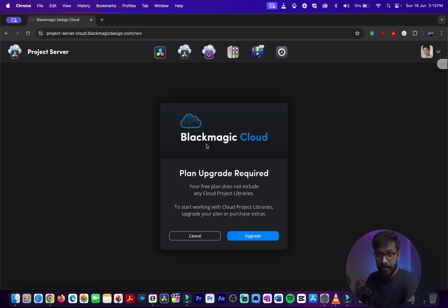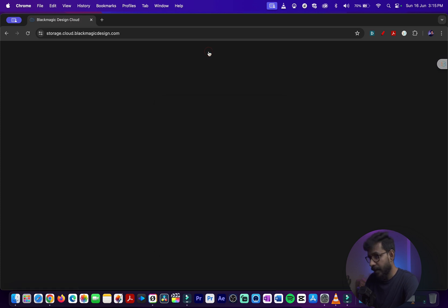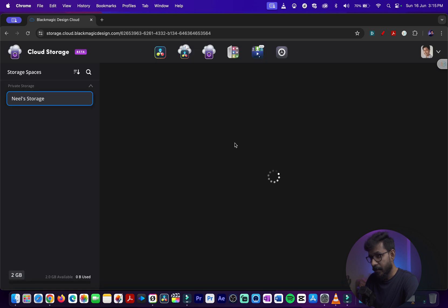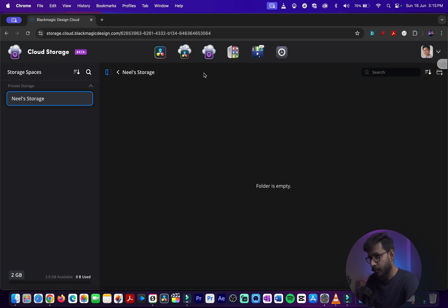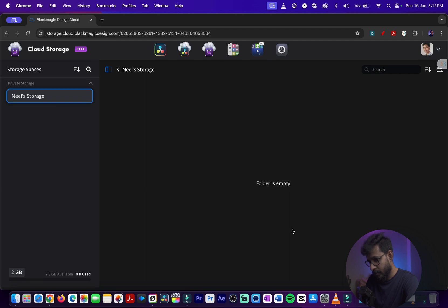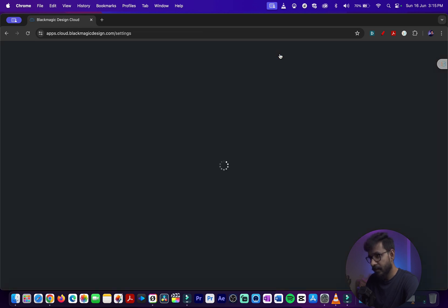There is the DaVinci Resolve Project Server - this is a paid option. You need to upgrade to a paid plan to get this project server option. Then you have the Blackmagic Design Cloud Storage - it gives you 2GB of cloud storage. You can upgrade if you wish to upgrade the plan.